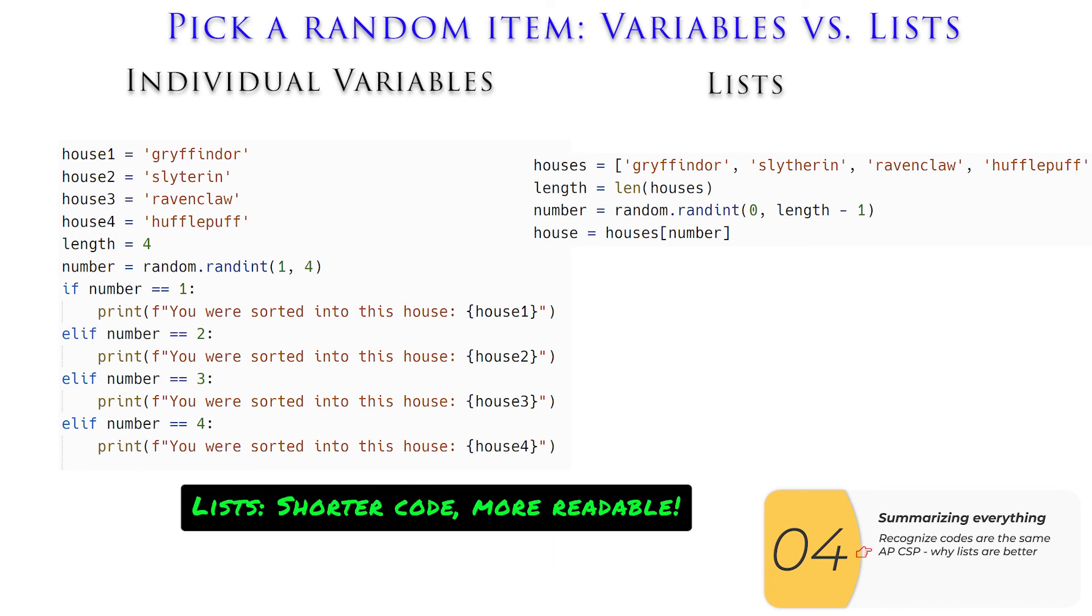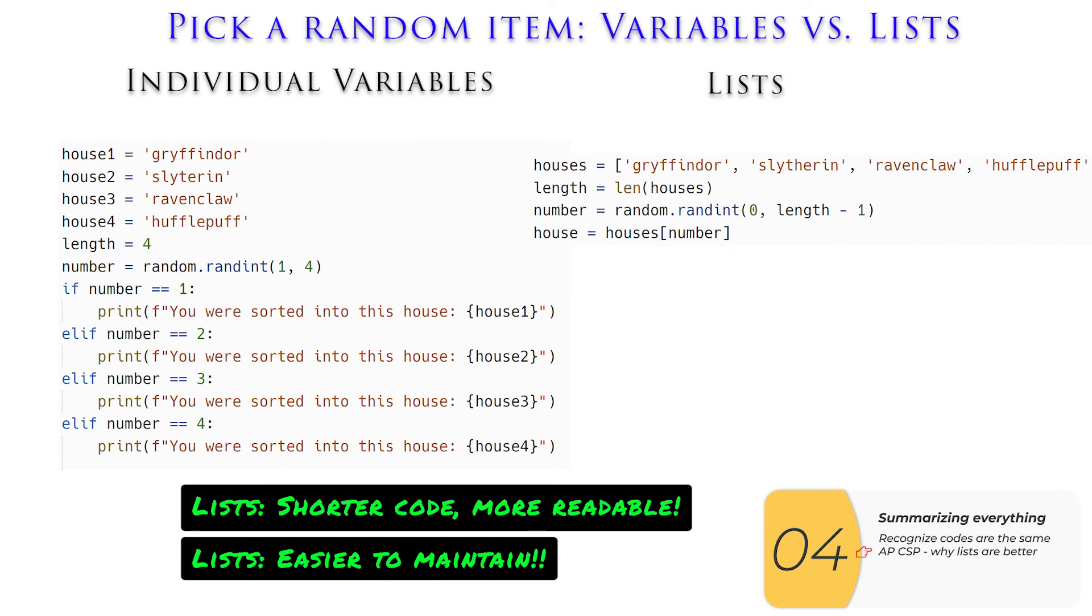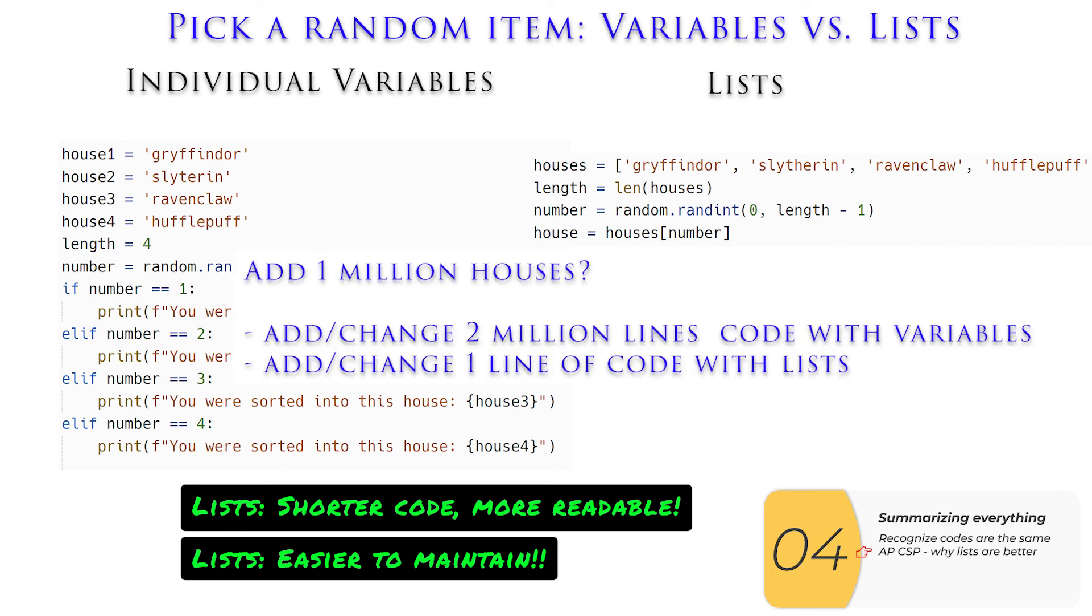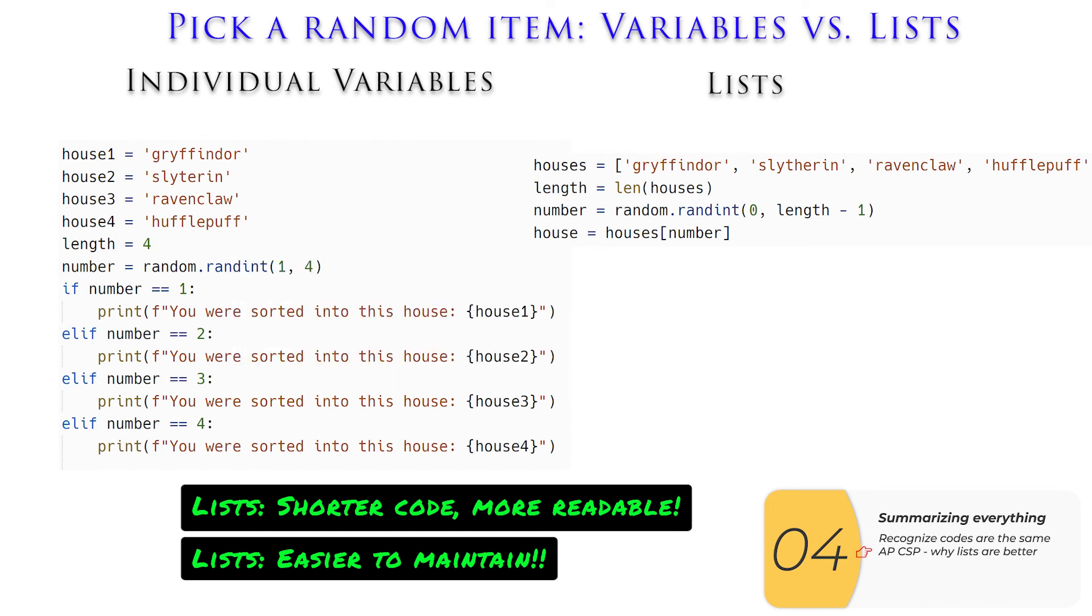And hopefully, you can see the code with lists is more readable because it's shorter. You don't have this giant if, elef, elef, elef, and it's a lot easier to maintain. So if Hogwarts expands to one million houses, I have to make two million lines of code if I use individual variables of elefs. But on the right, I only have to change the houses, and everything else stays exactly the same. You're going to need to code and write about an example of where lists are better than individual variables, and picking a random item from a list qualifies.